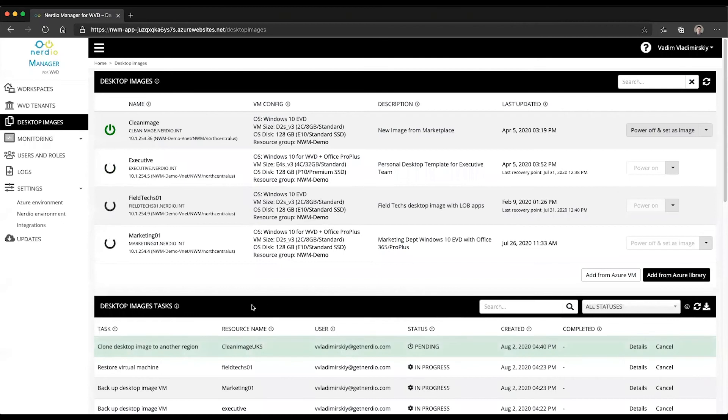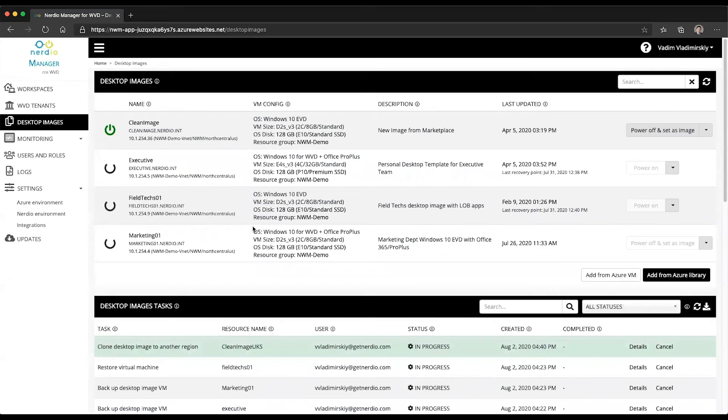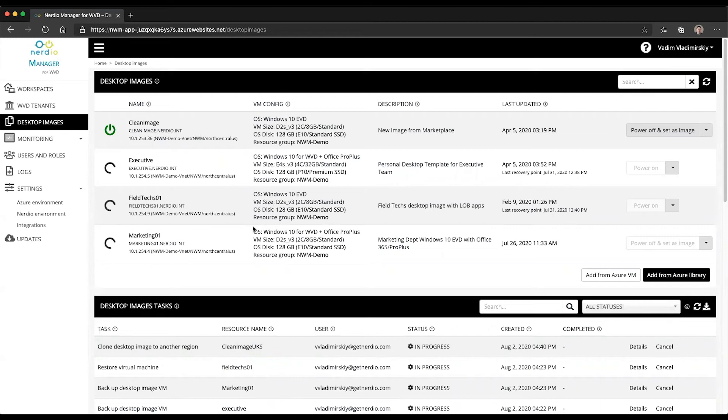And this is going to create a clone of my north central US clean image into the UK south region, which will then allow me to use that version of the image to deploy into host pools that are going to reside in that region, the UK south in this example.